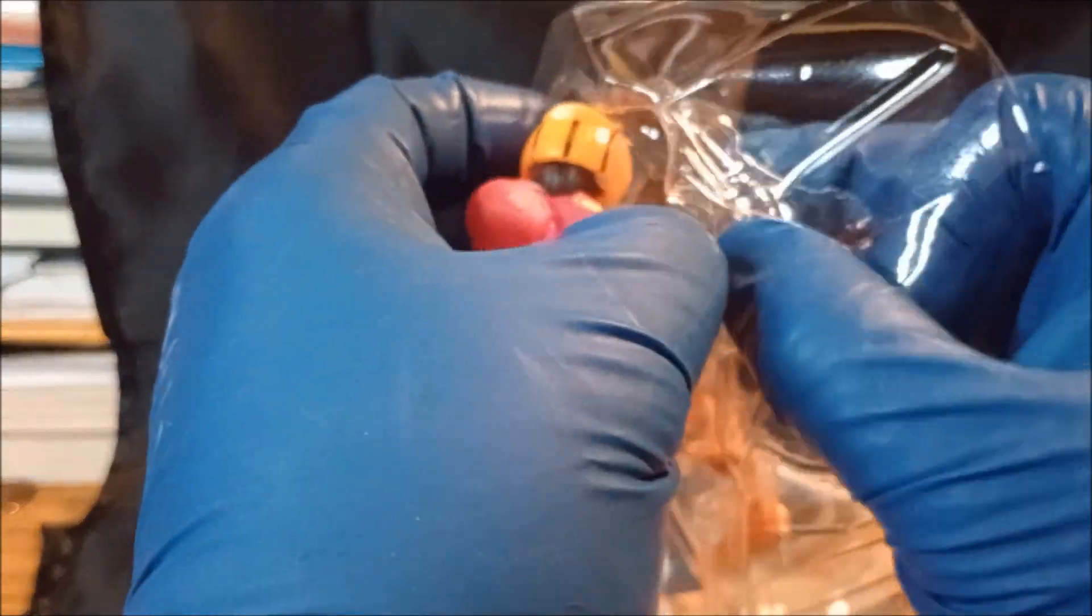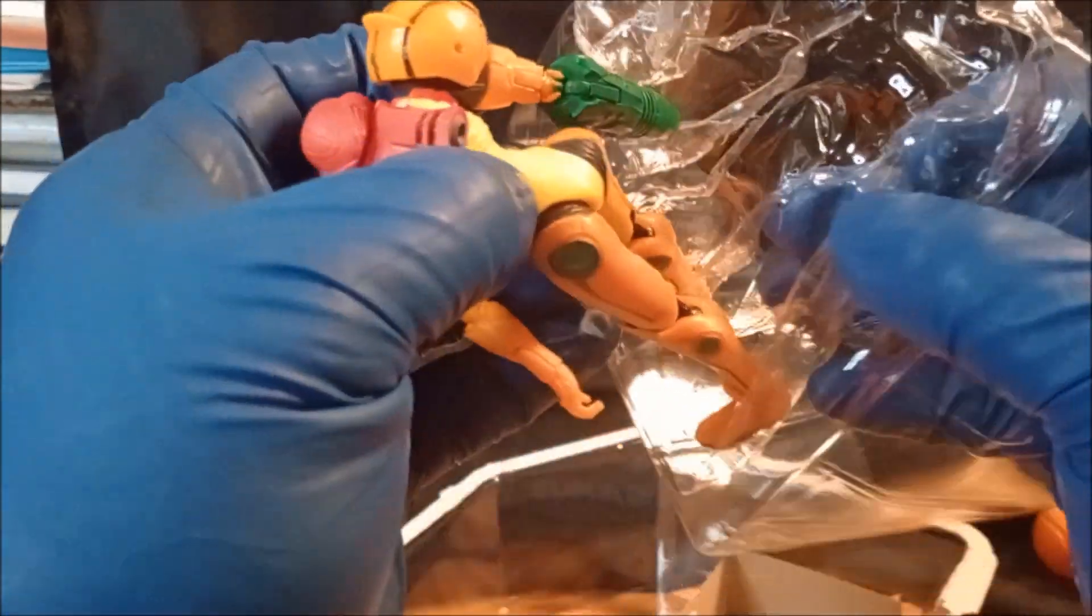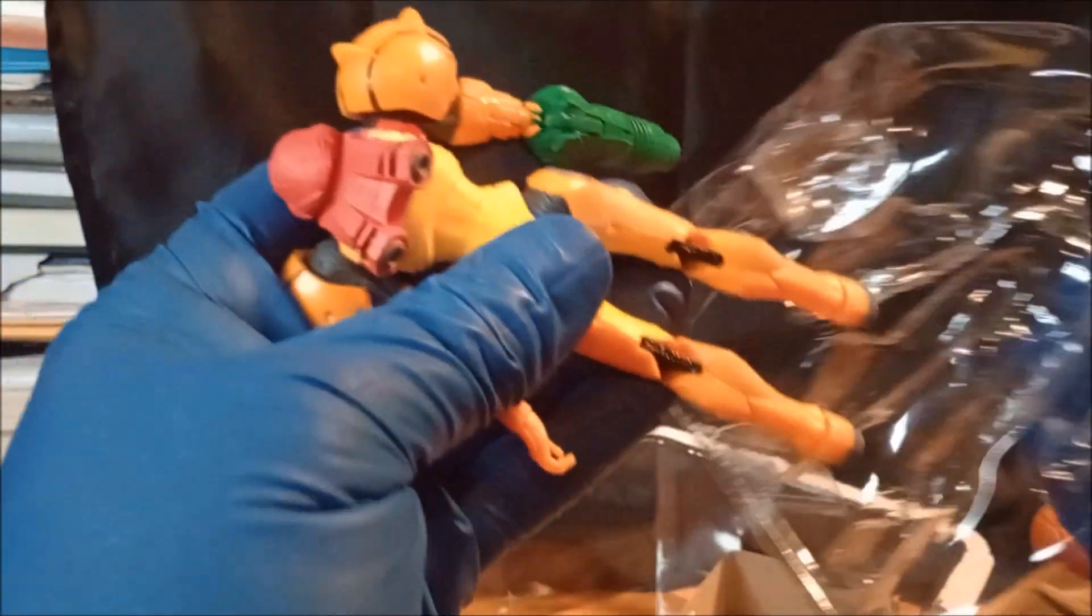And then this one. Hopefully I don't break it in half like I did the previous one I tried opening.